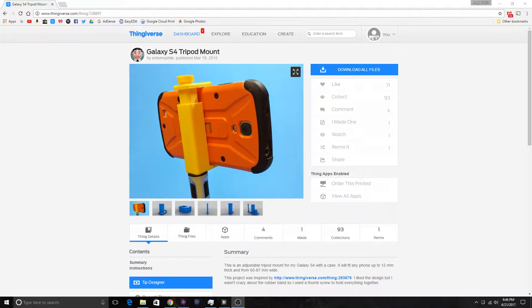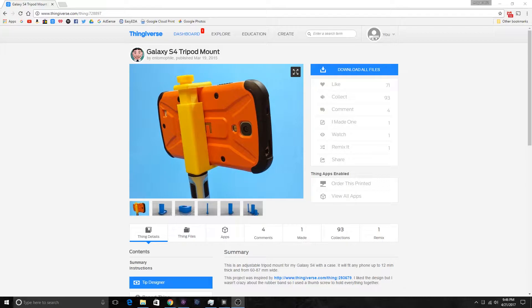Hey guys, today we're going to be looking at 3D printing a tripod mount that will allow you to mount your phone to a tripod. This design is for a Galaxy S4, and I actually printed one of these out a while ago but I lost it. A couple things to note: the parts don't fit together perfectly, you have to do some scaling on them unfortunately.